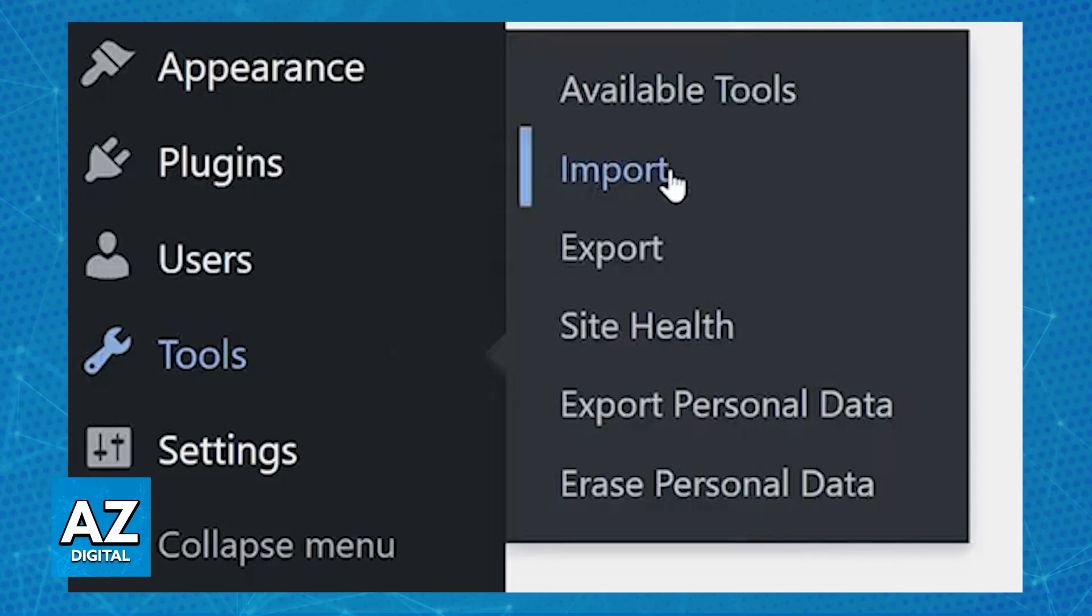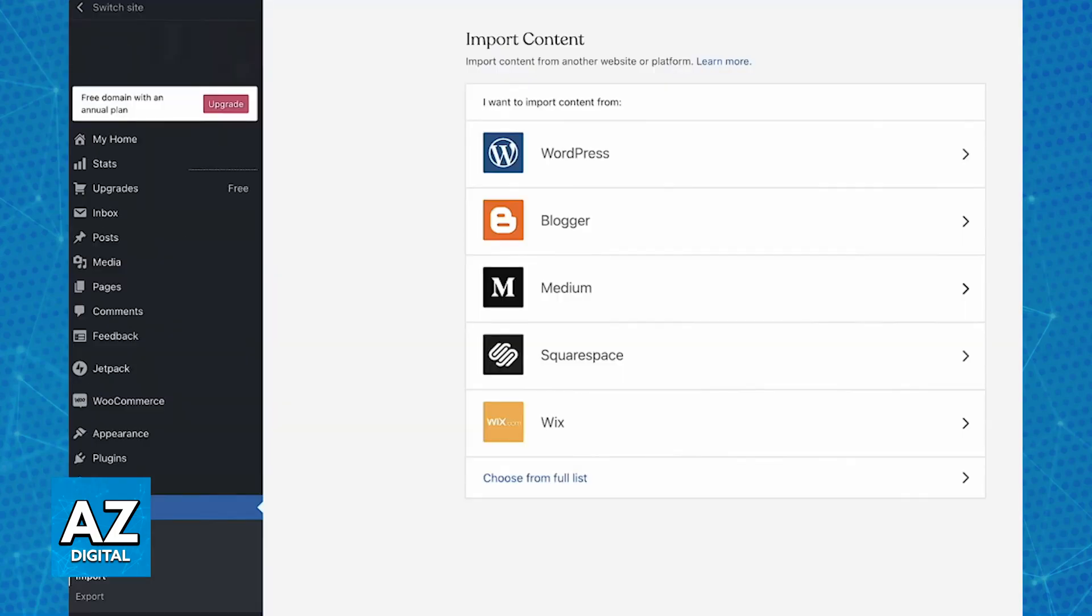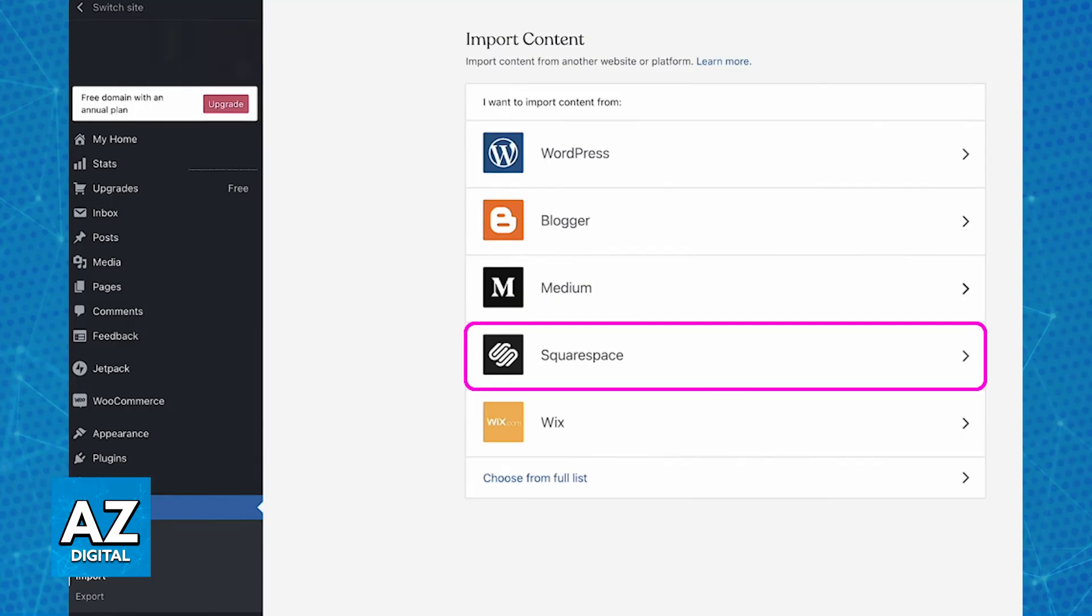So choose import and now you will be able to import content from another website or platform. This includes WordPress, Blogger, Medium, Squarespace which is what we're looking for, Wix and a full list that you can check out if you wish. For the purposes of this video all that you have to worry about is Squarespace.